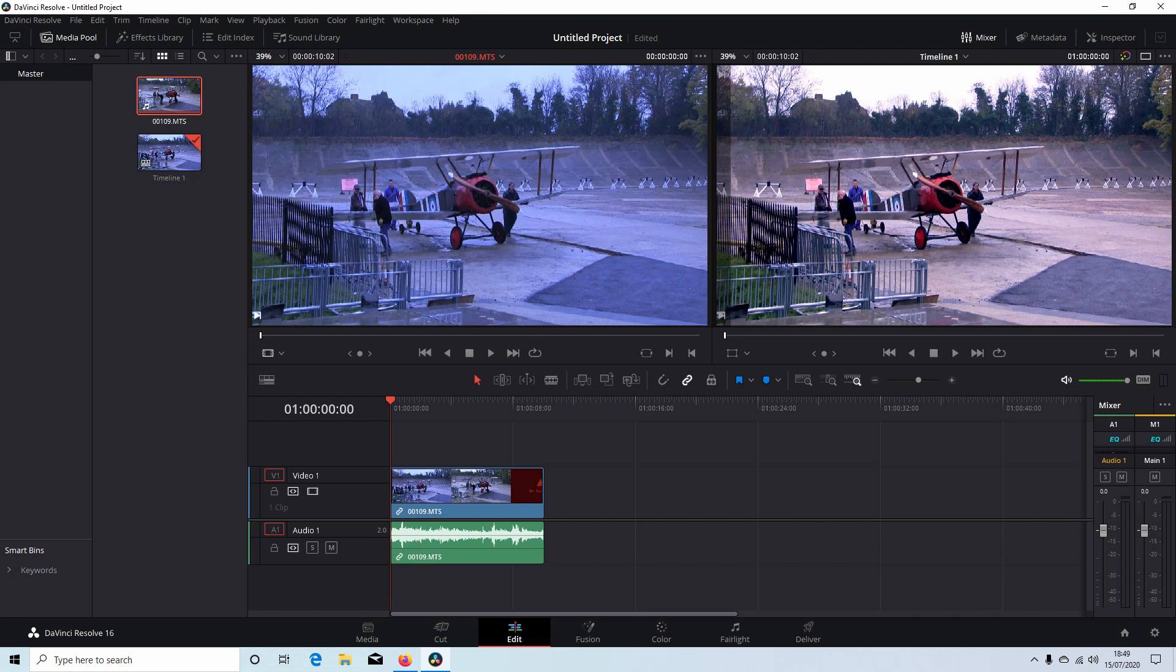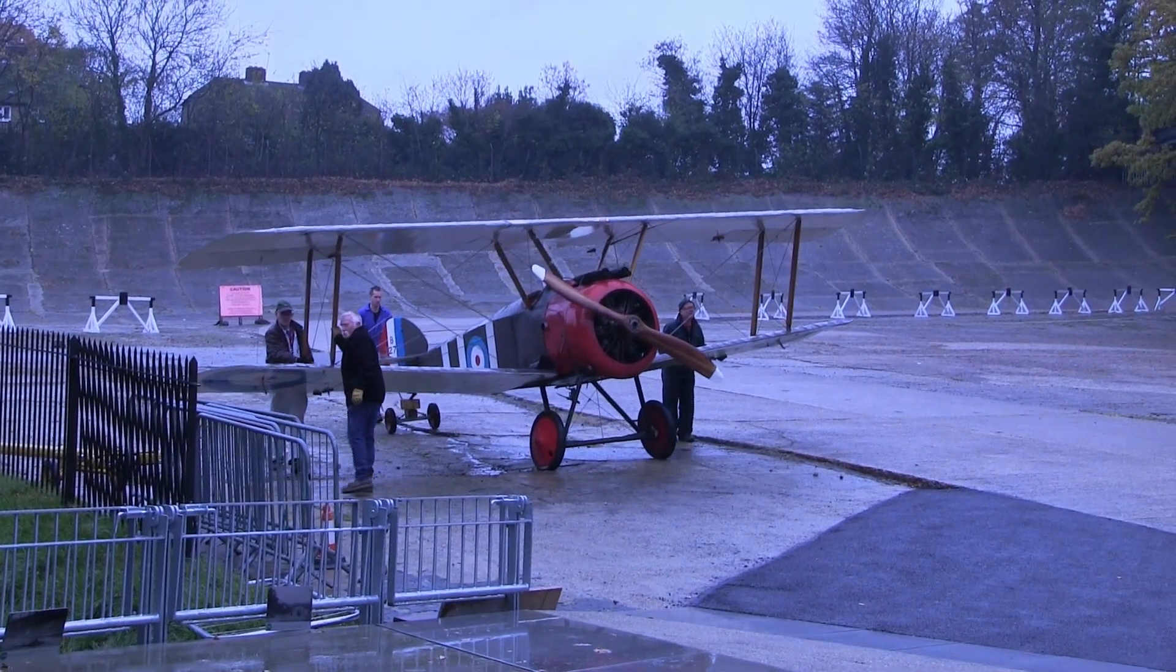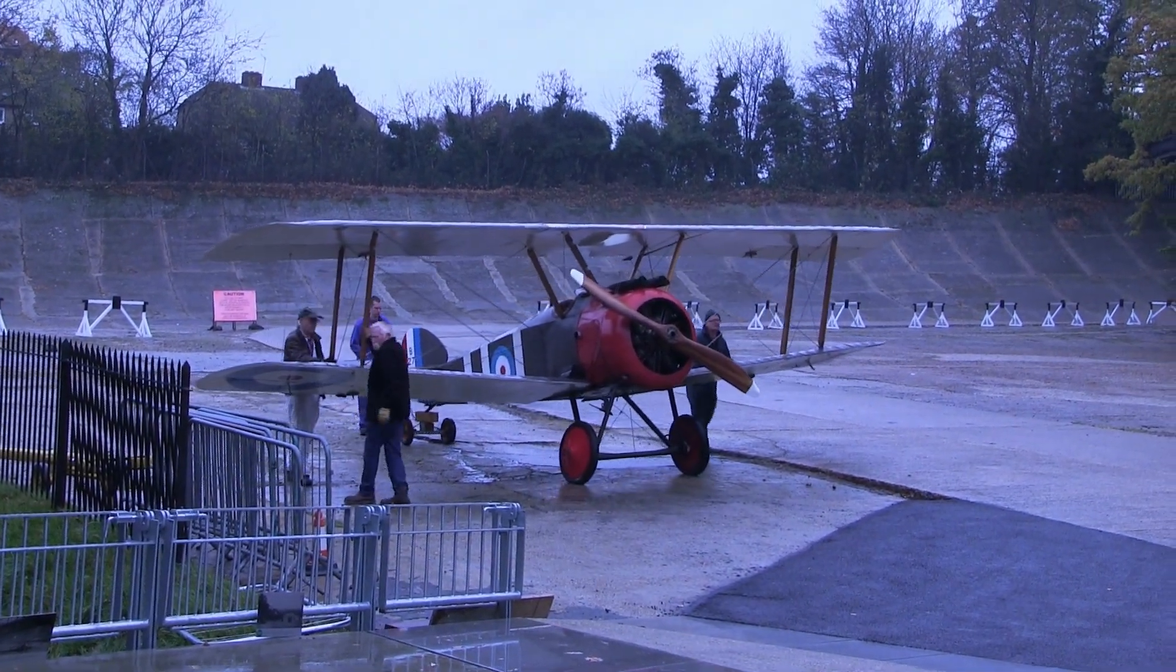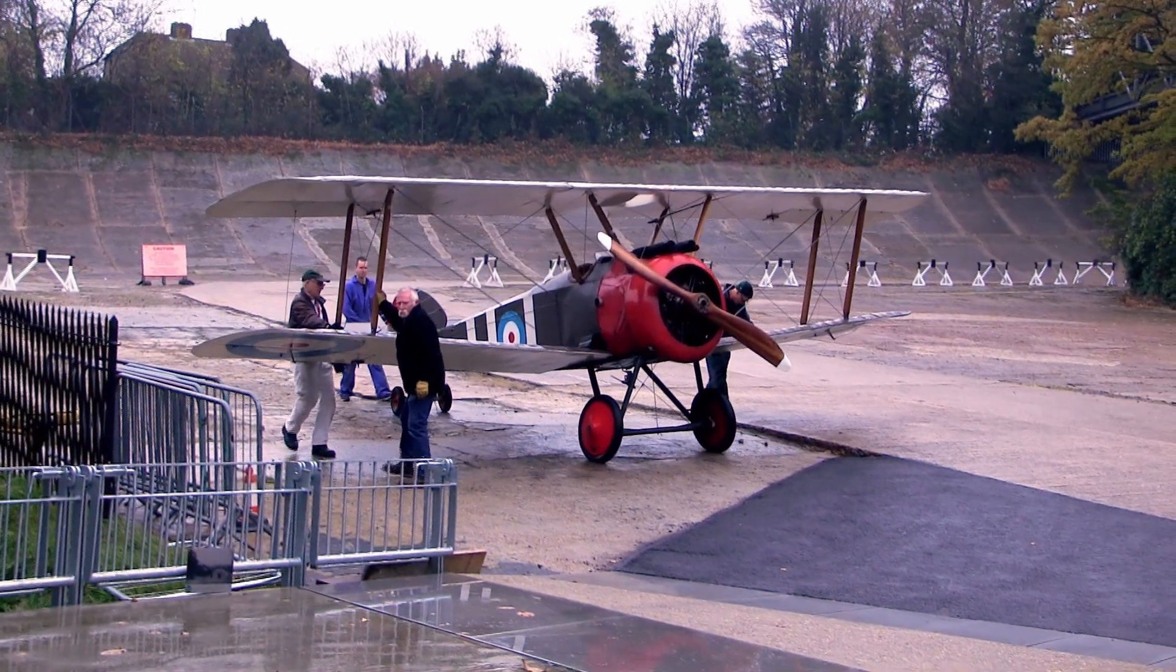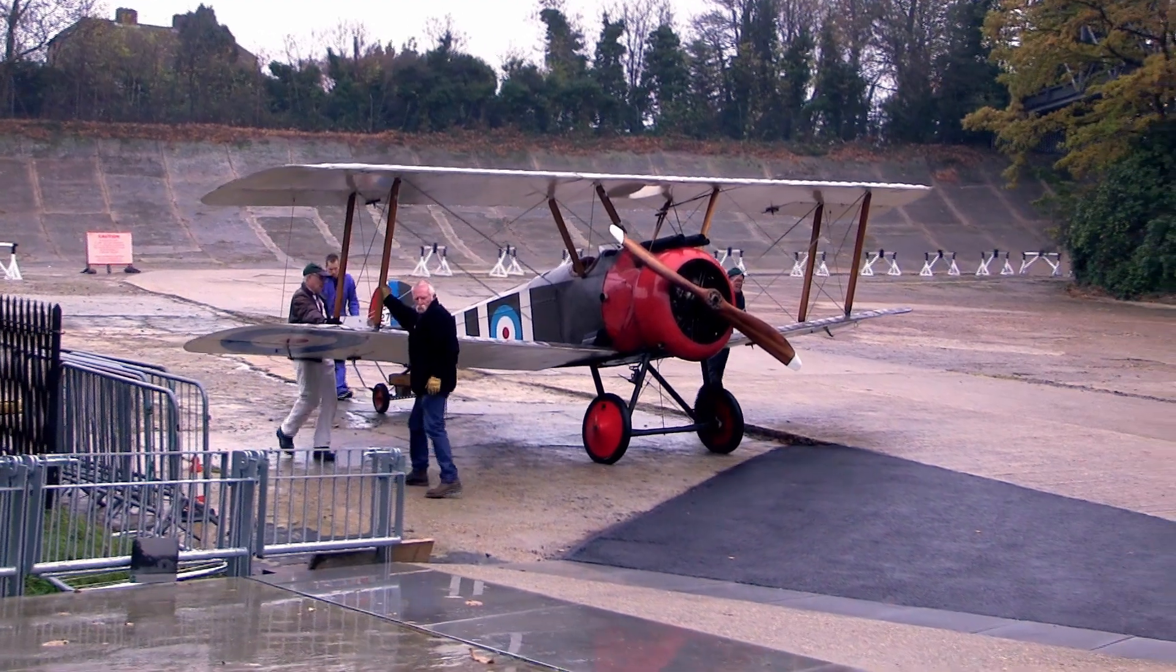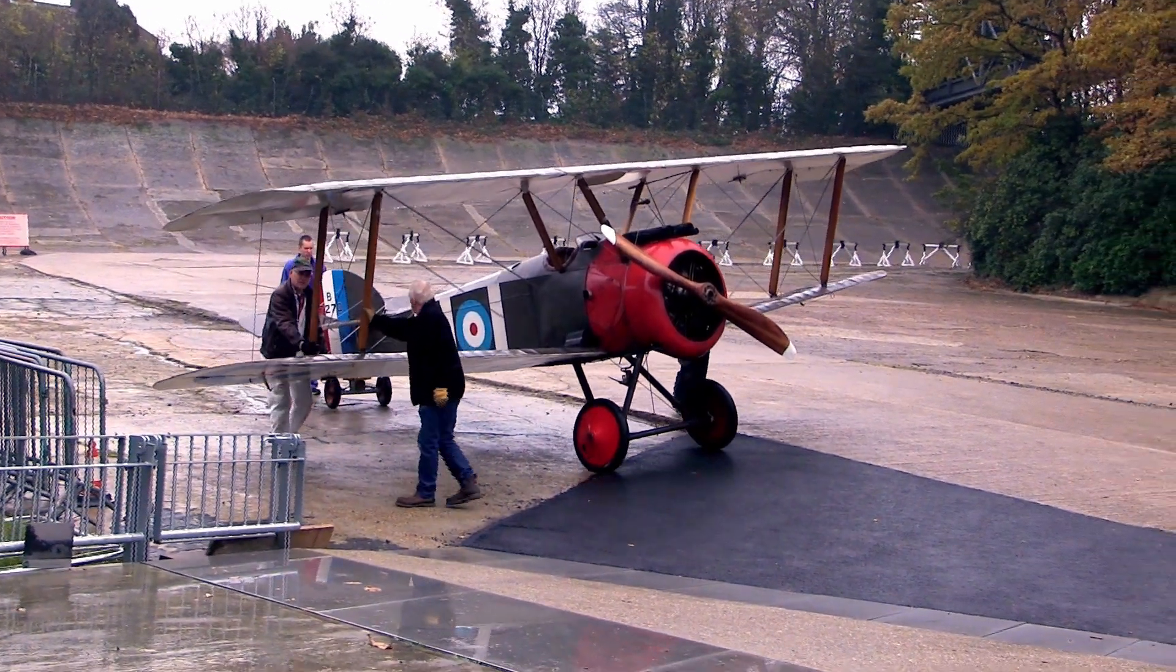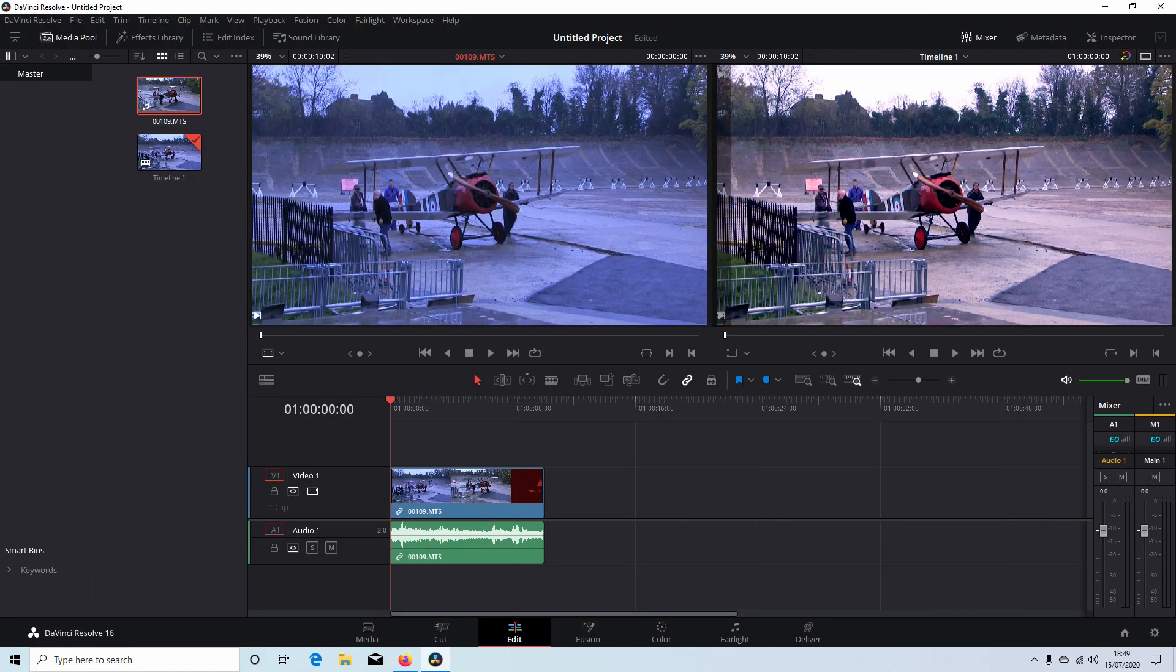In this DaVinci Resolve tutorial I will show you how to automatically color correct a video clip. I've assumed you have a basic understanding of editing in Resolve. A link to my beginner's tutorial is included in the description below for those that don't.